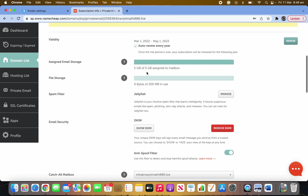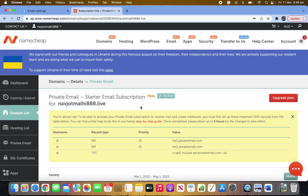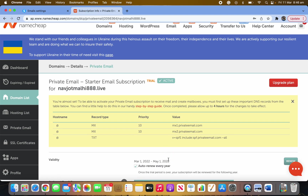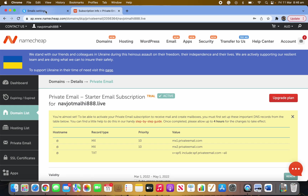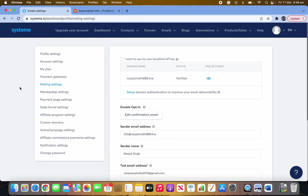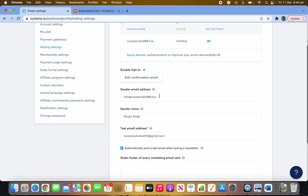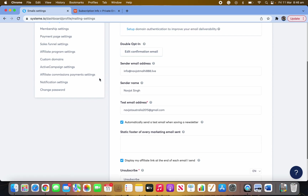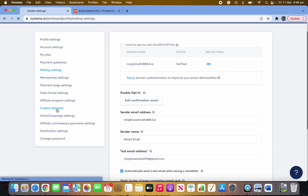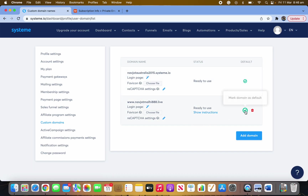Everything should be active. Note that it's on a two-month free trial and after that they charge around $14–$20 per year. Go back to Systeme.io and make sure you fill in your new email address and your name in the settings, add a test email, make sure the unsubscribe option is checked. Once your domain is ready you can use it.